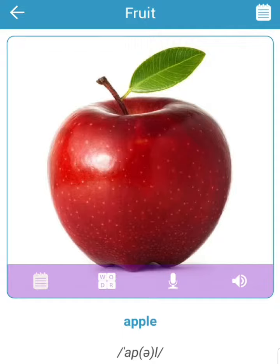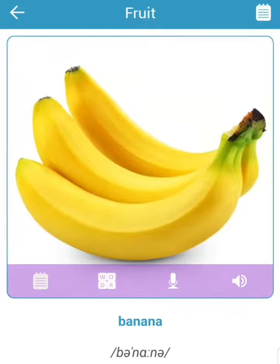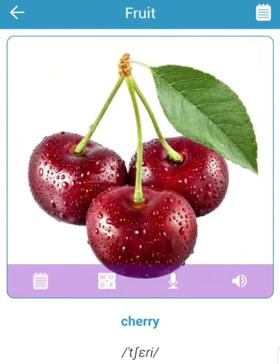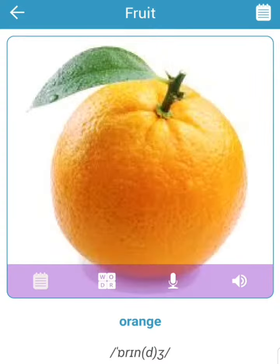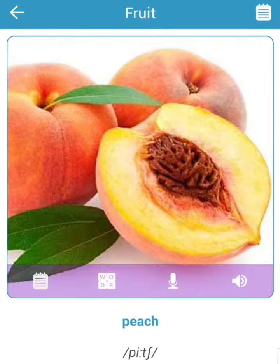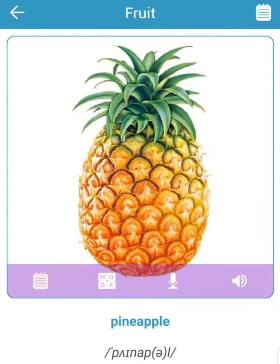Apple. Banana. Cherry. Lemon. Orange. Peach. Pineapple.